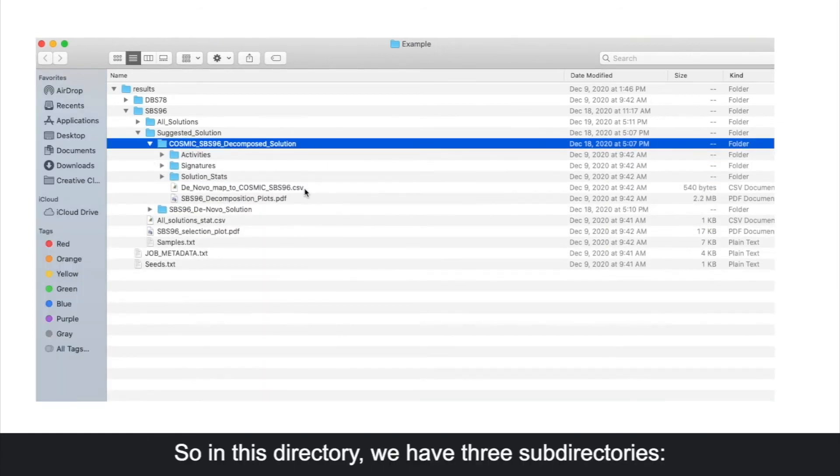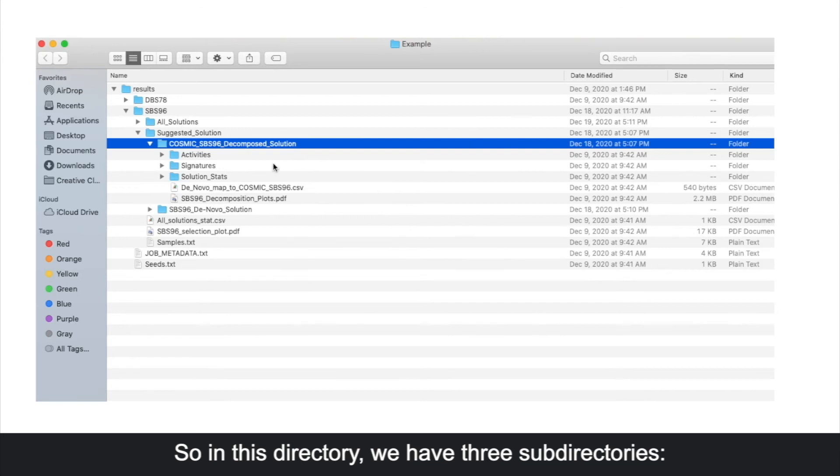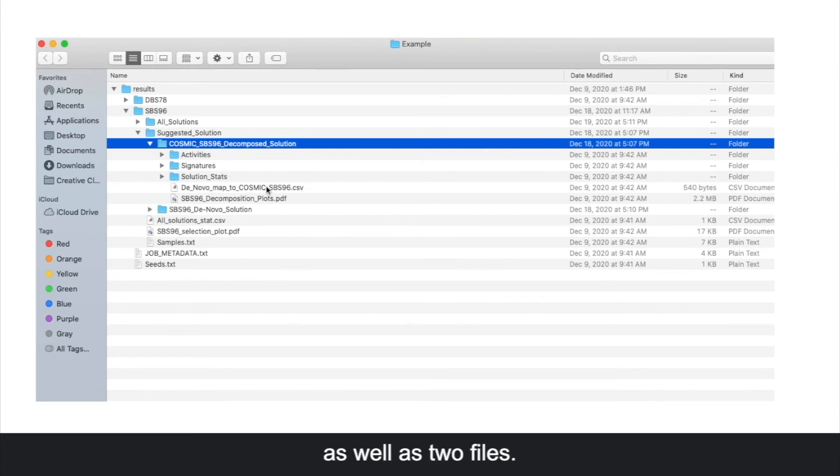In this directory, we have three subdirectories: activities, signatures, and solution stats, as well as two files.